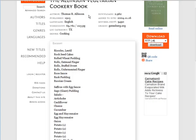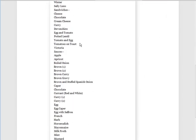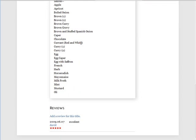You get some information up top: the original author, the date it was published, the language, how long it is in words and pages, the location, the genre, how many times it's been downloaded, when it was added to the site, the manybooks.net number, and the source — Gutenberg.org. Down here we have some excerpts showing you some of what's in the book.